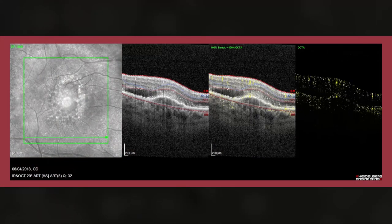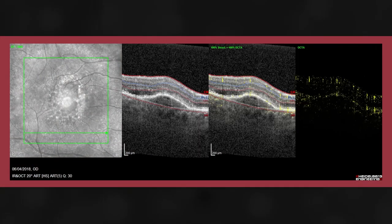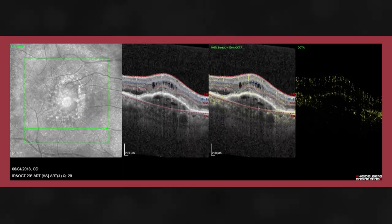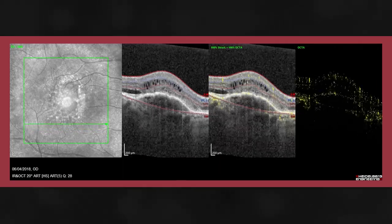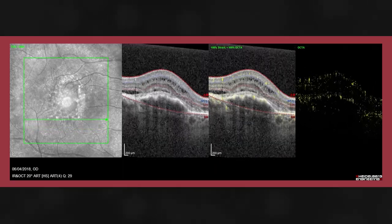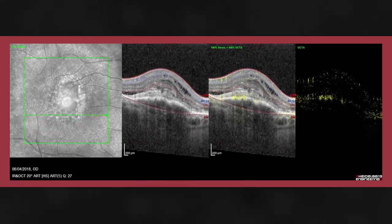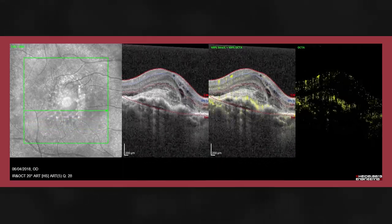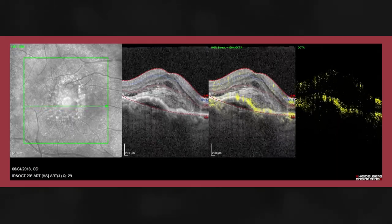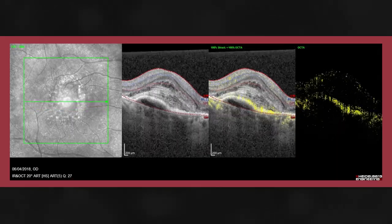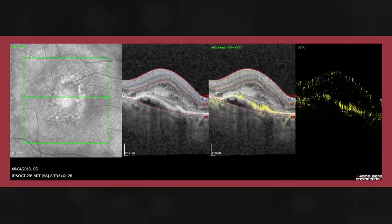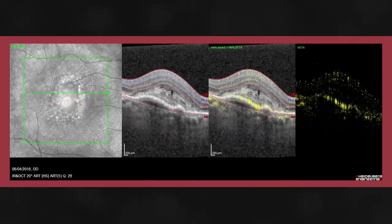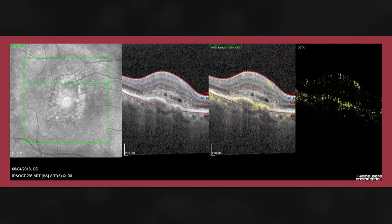In this example, we see a pigment epithelial detachment. However, we see abnormal flow associated with this. This may be indicative of co-located neovascularization.